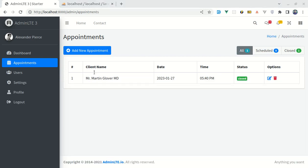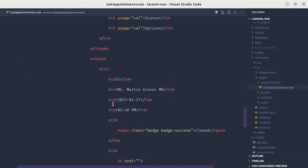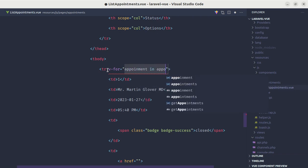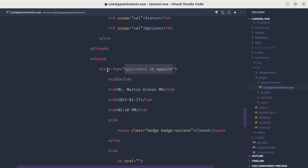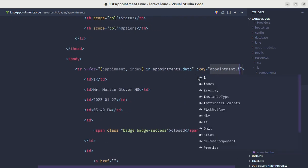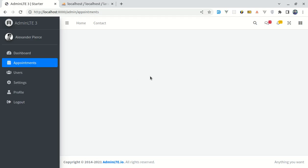Let me go to list appointments dot view file. Over here let's add a v-for directive: for each appointment in appointments.data, also using index, with a key of appointment.id. And over here let's display index plus one. Let's also fix this typo.